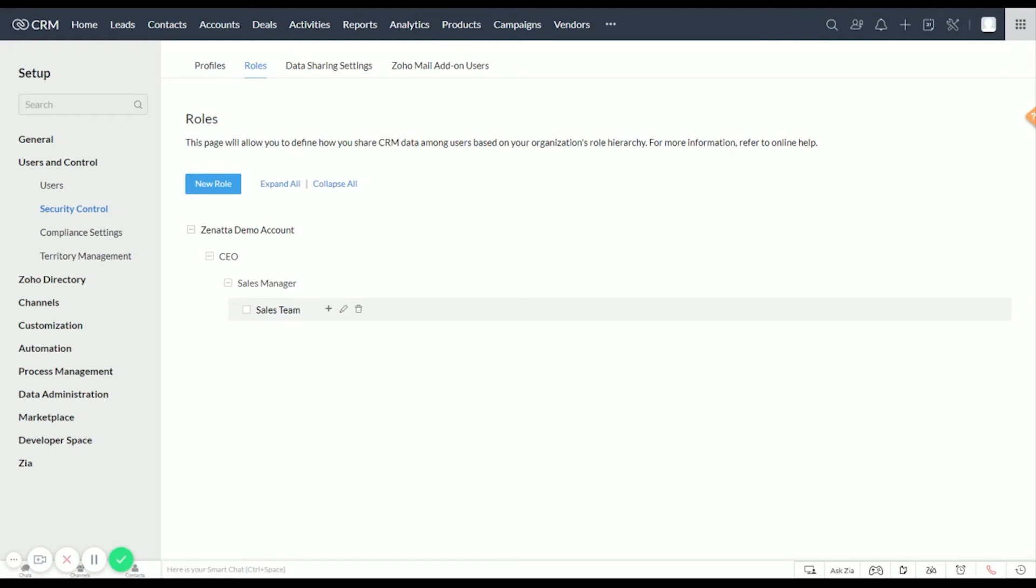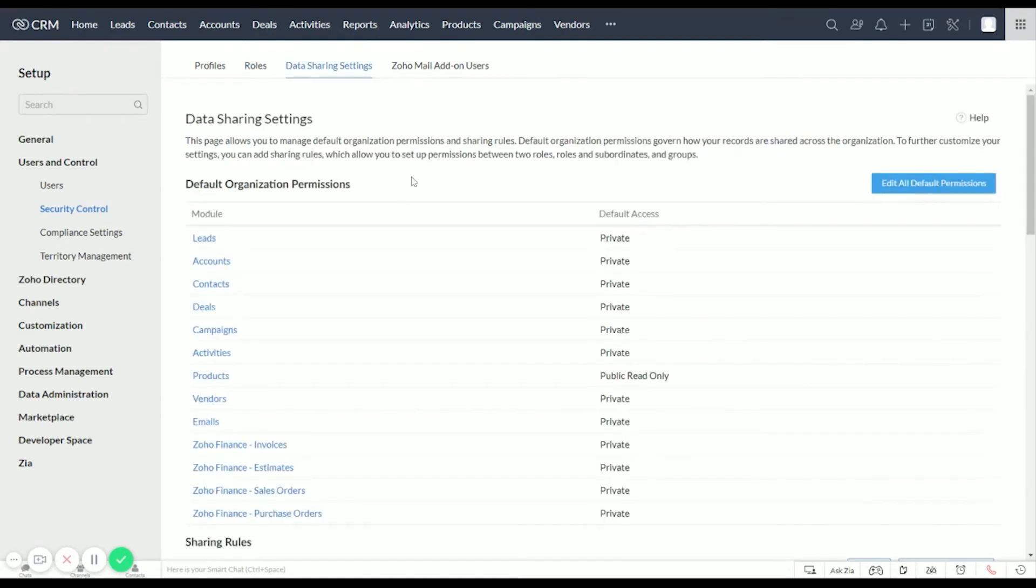Like Leads, we wouldn't want to have them be able to delete Leads, so if you check out the profile video, all the details are in there. Now let's take a look at Data Sharing Settings. These default organization permissions you're not going to want to change.